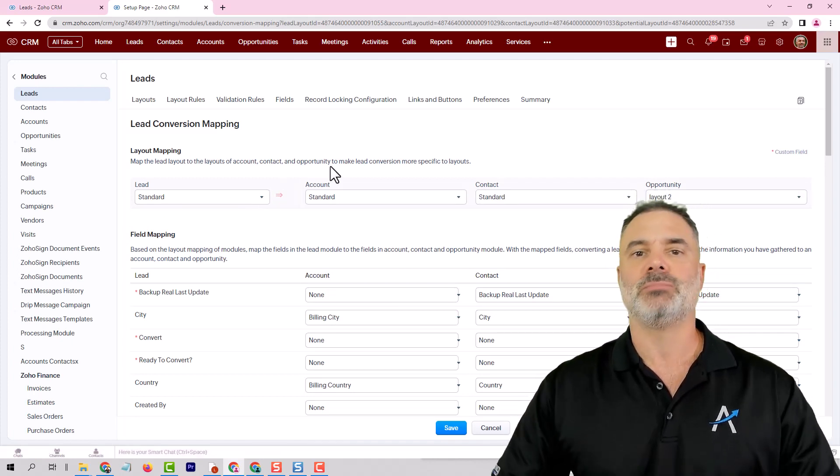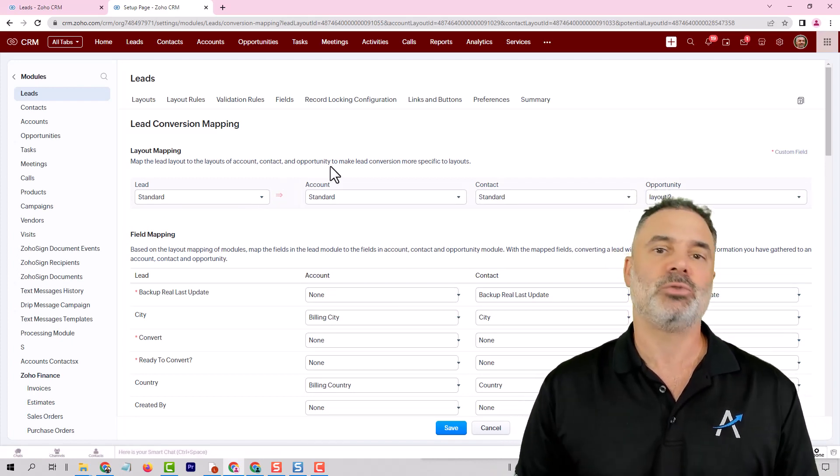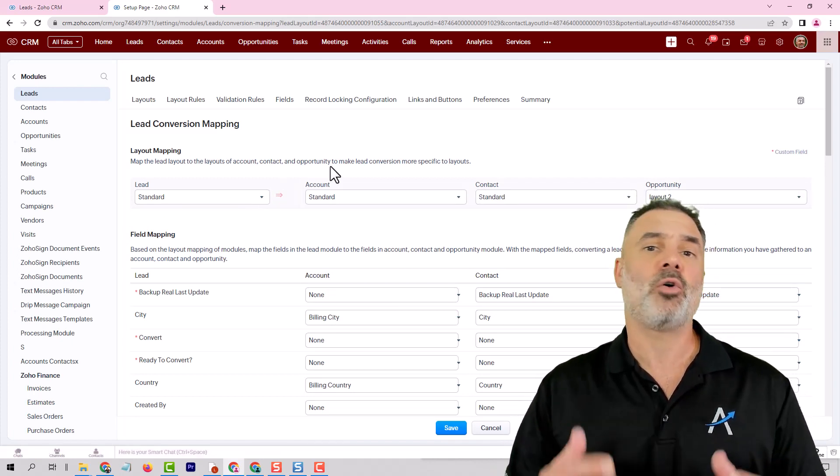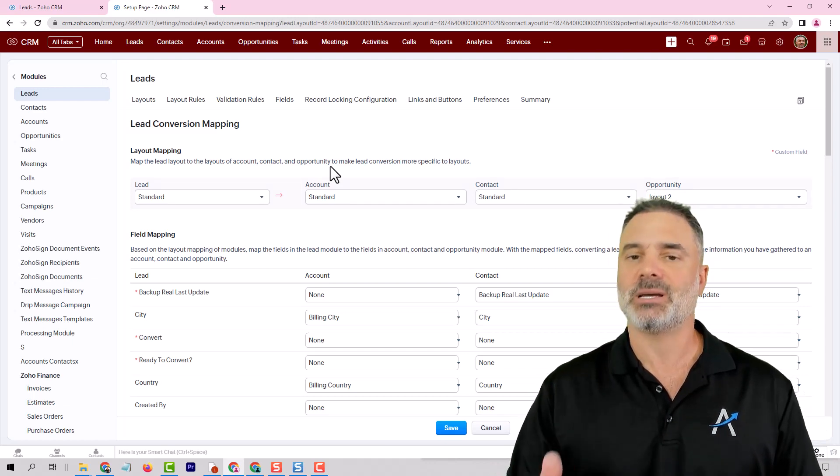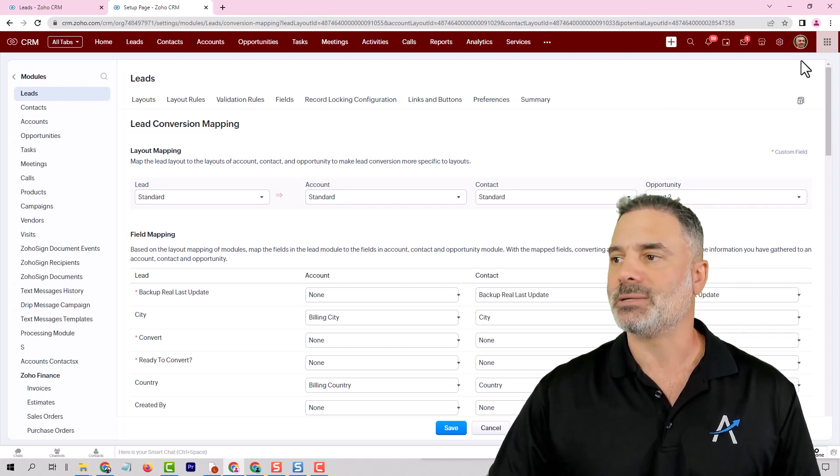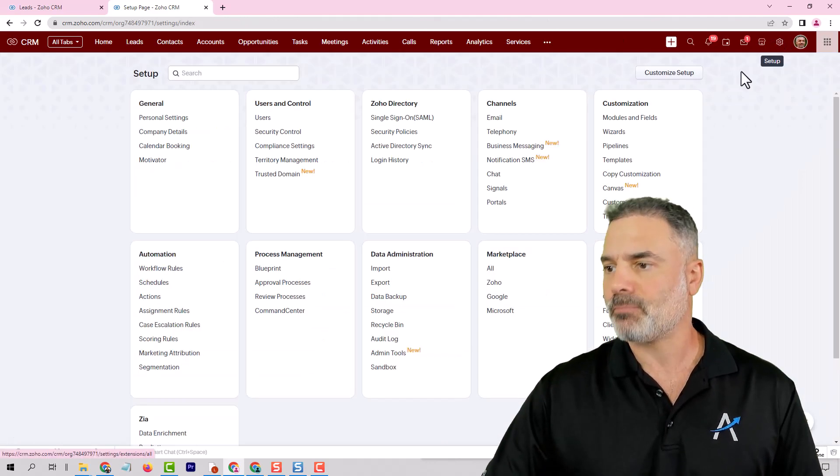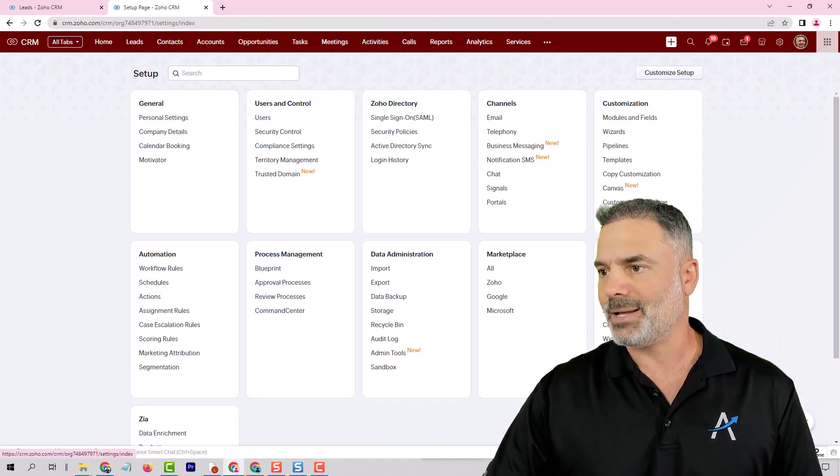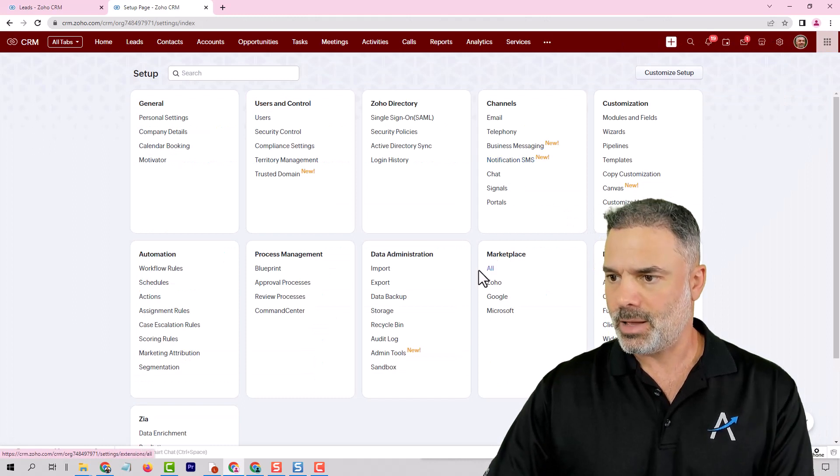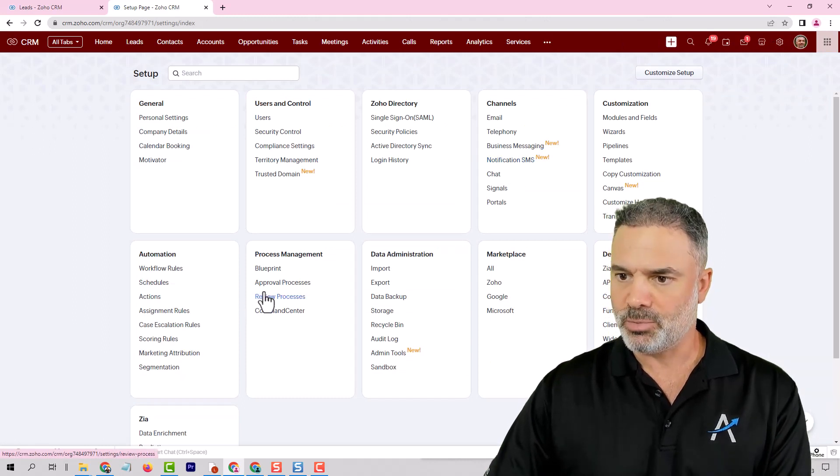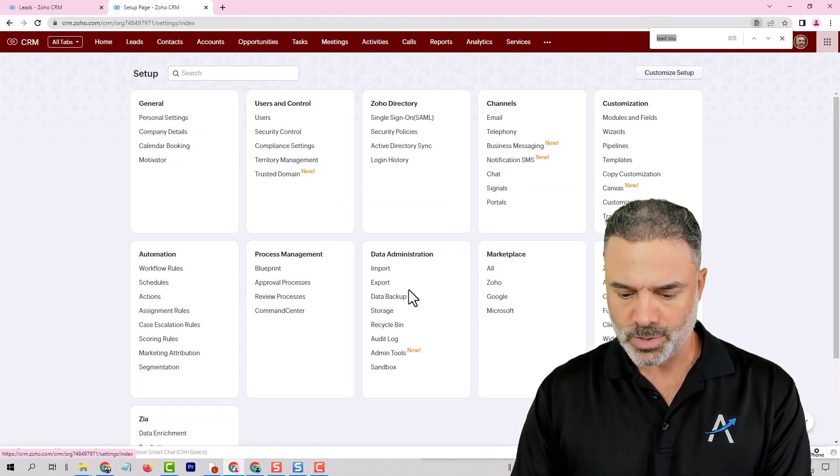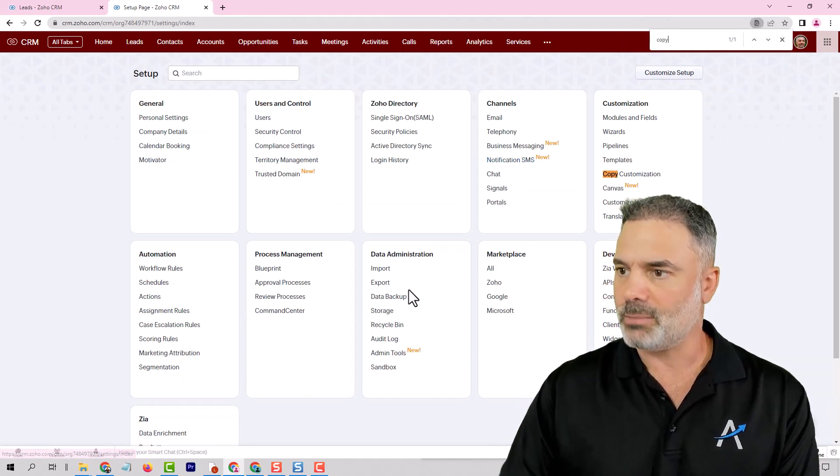Now the last question that you had is about copy customization, basically copying one system to another and let me show people who don't know what I'm talking about.